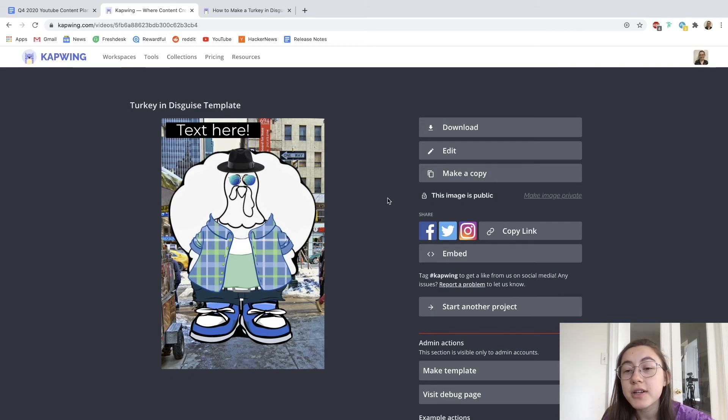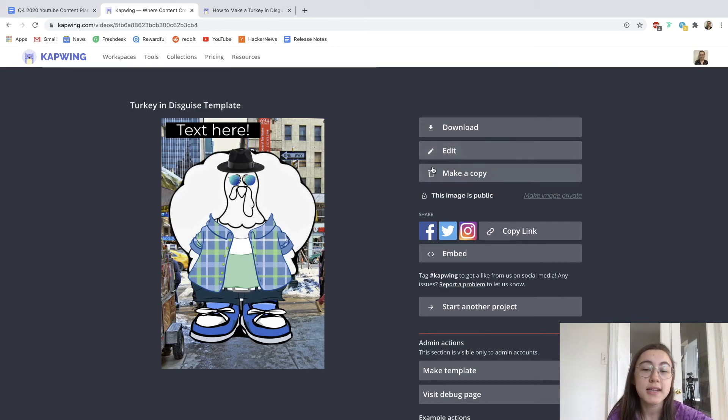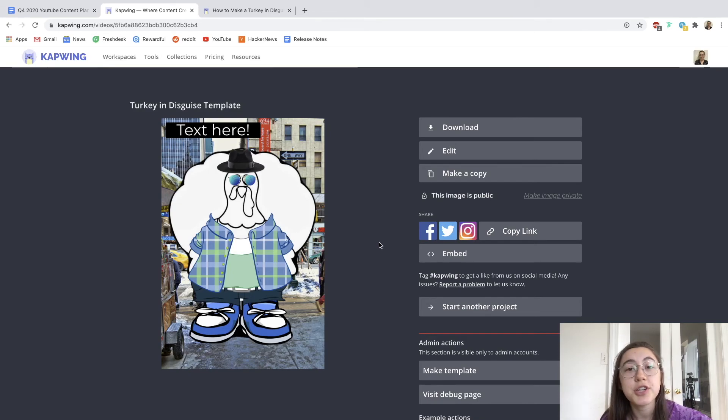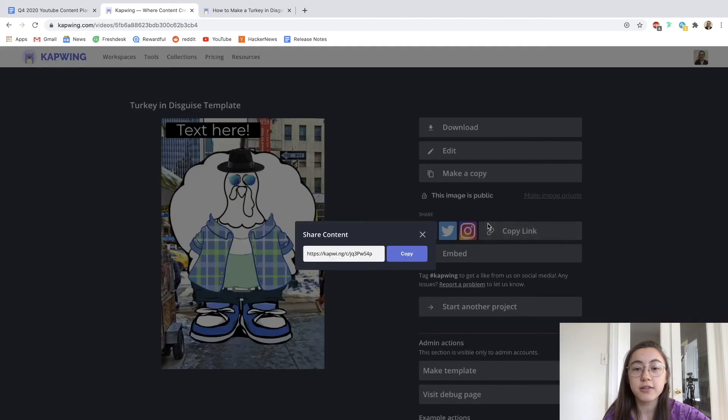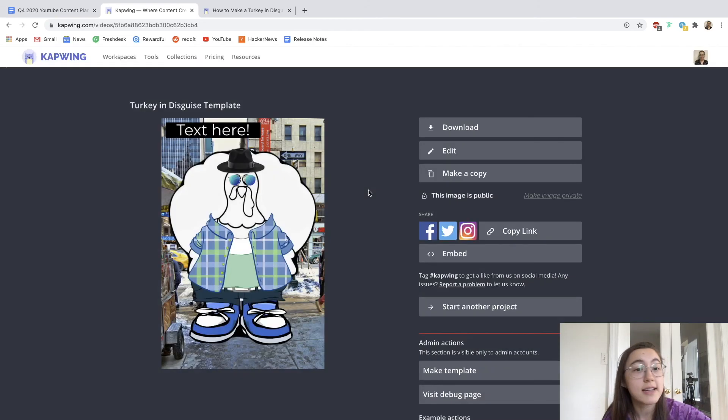You can also always go in to edit or make a copy of this project and to share it with other people, for example, teachers or classmates. You can just copy the link right to this page and send it to them and they'll be able to see what you made.